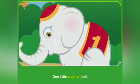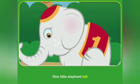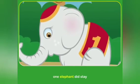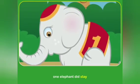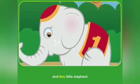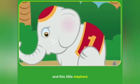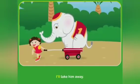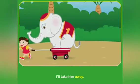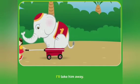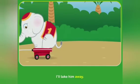One little elephant left, one elephant did stay. And this little elephant, I'll take him away. I'll take him away. Yeah.